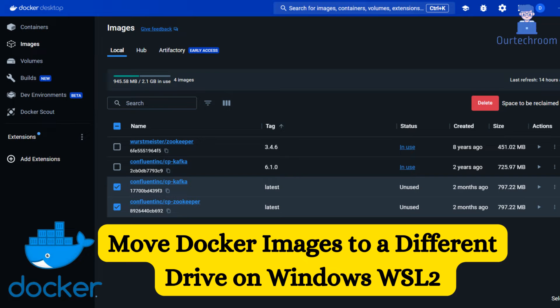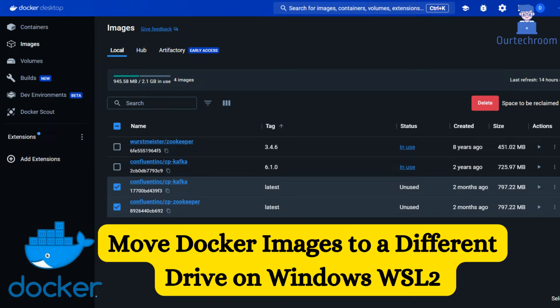Are you struggling to manage your Docker images storage location while using Docker Desktop on WSL2 with Windows? In this tutorial, we'll guide you through the process of relocating your Docker images to a different location, helping you optimize storage usage and improve performance.